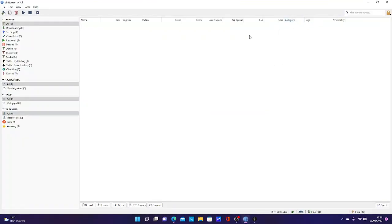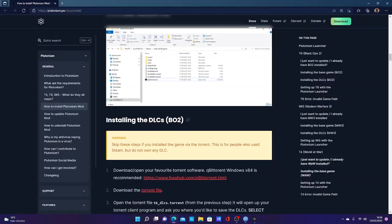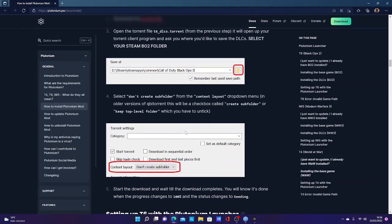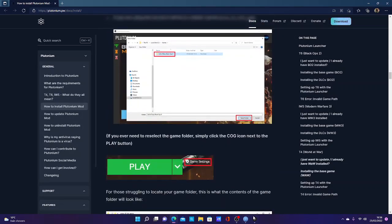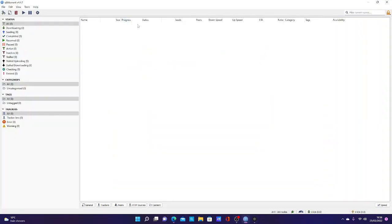You've also downloaded the torrent file, which I haven't got because I'm finished. It will pop up here saying Plutonium T6 full game and will say downloading. You can ignore this because you don't need this. Once you've downloaded this and it says seeding at 100%.